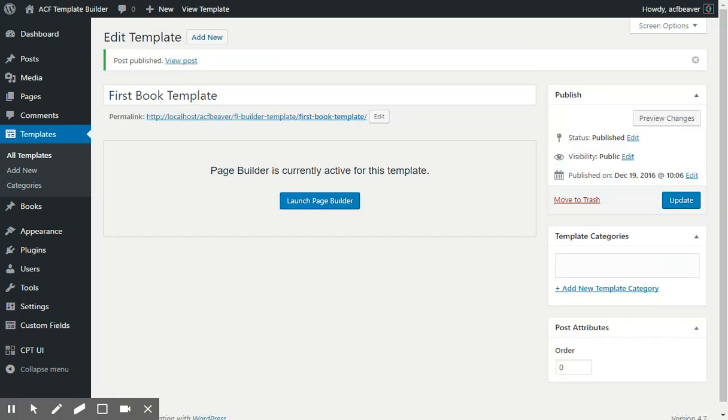I would suggest that first off you create a template and then add it to the settings for the ACF Template Builder, because it works best if you first create a template, connect it to the custom post type, and then edit the template.